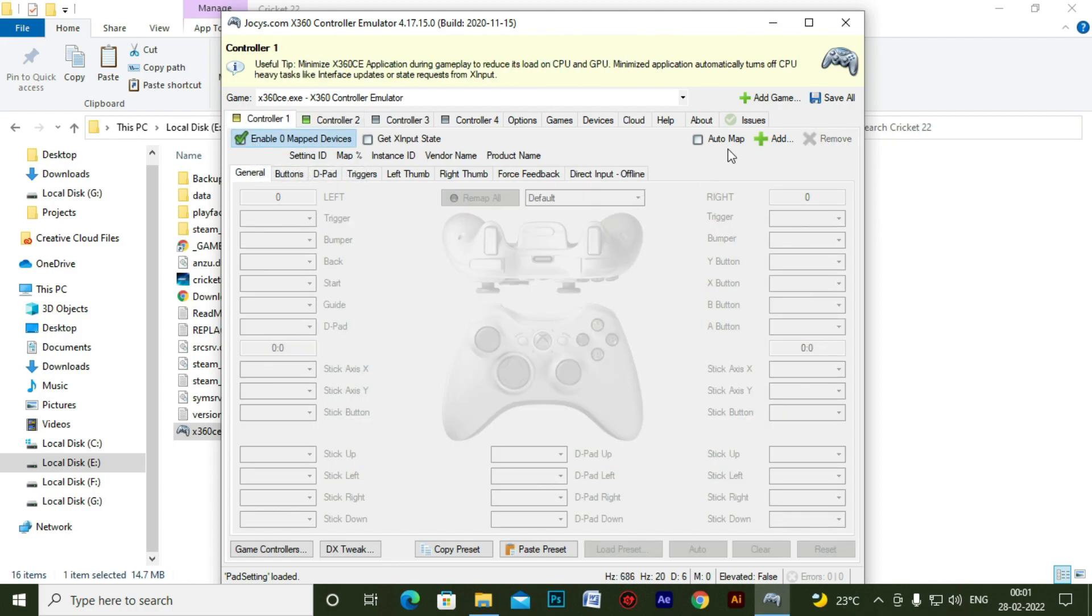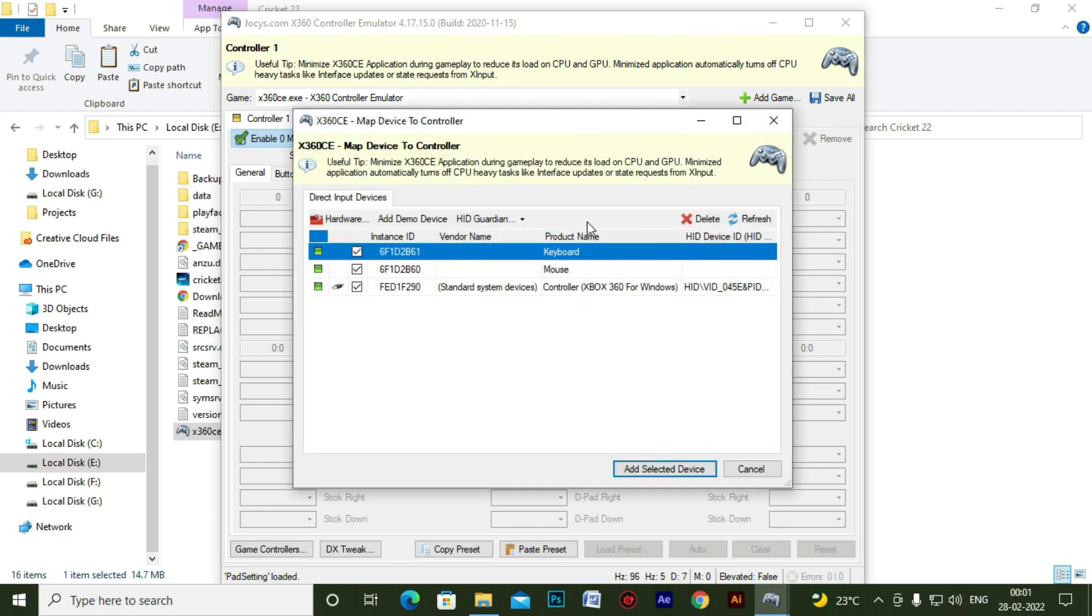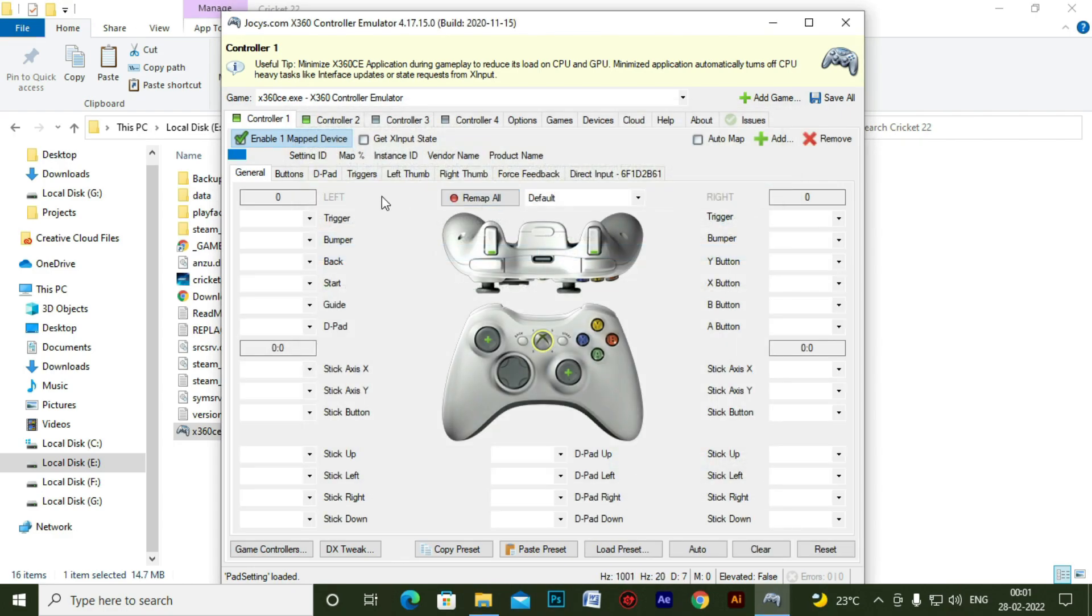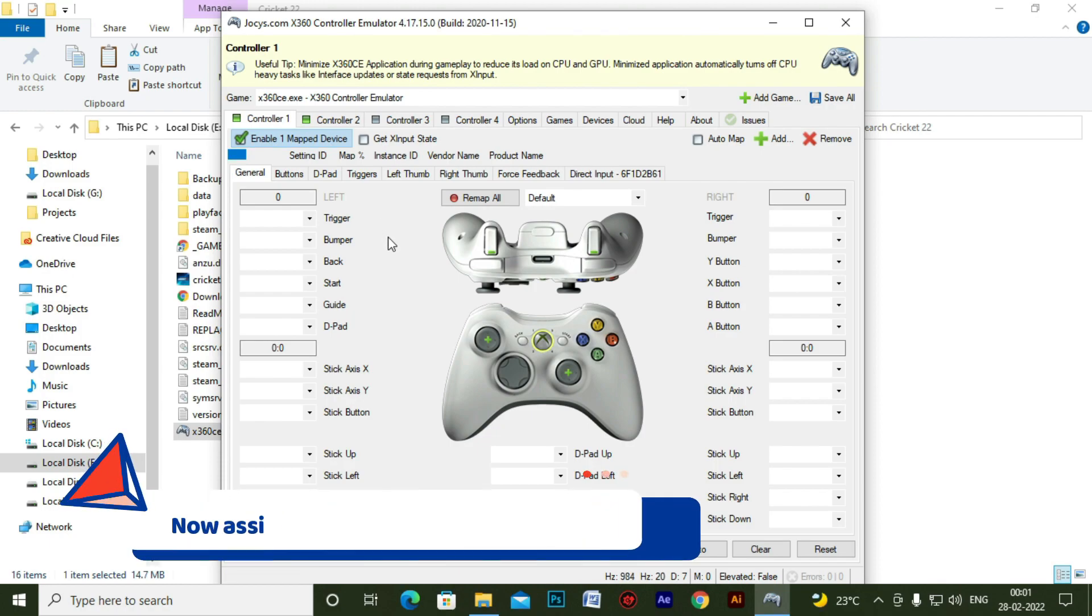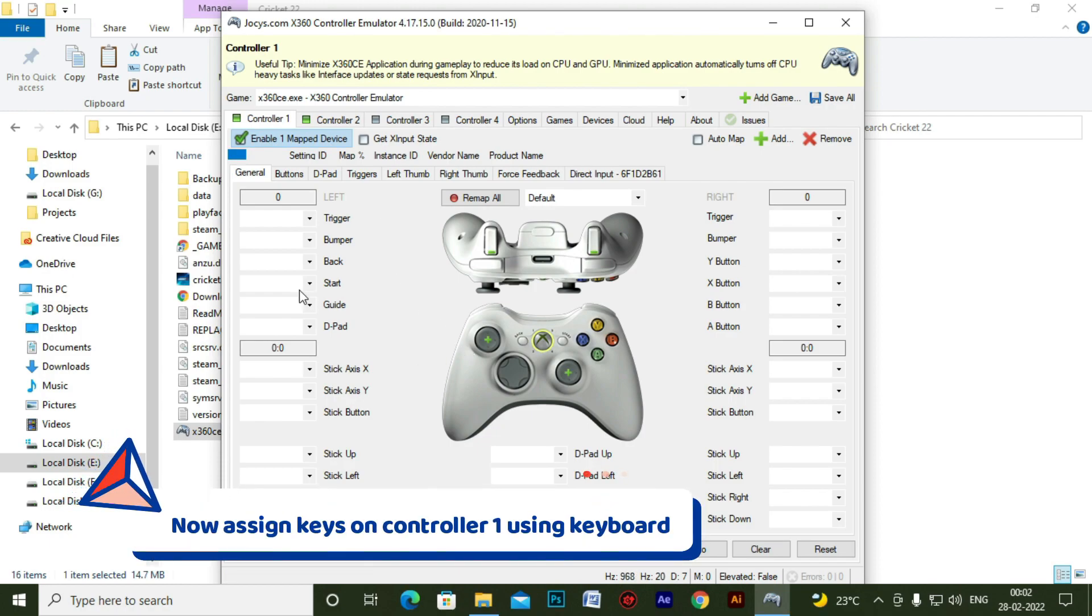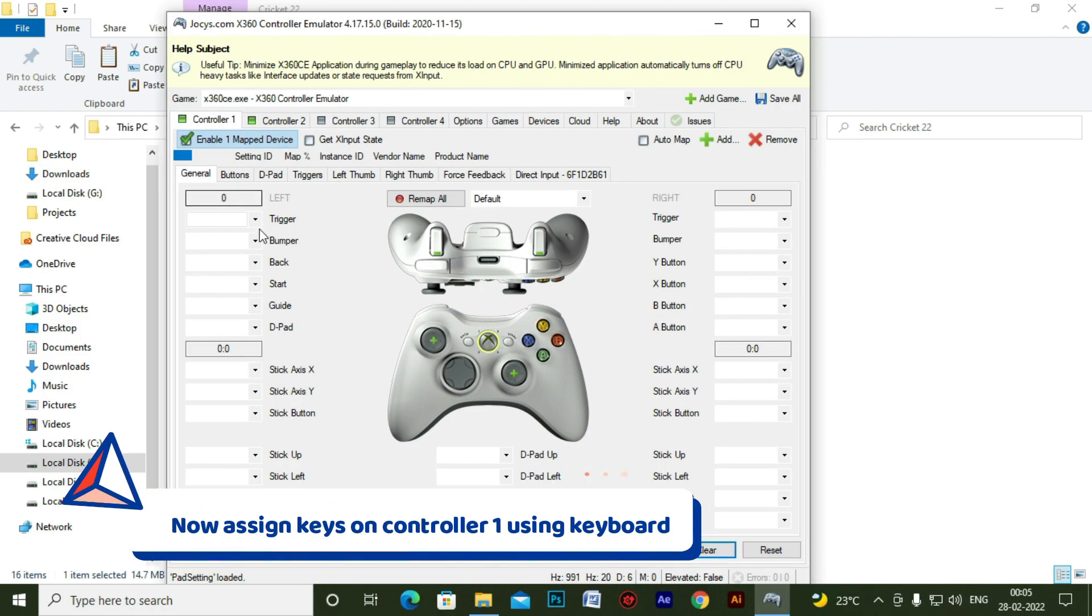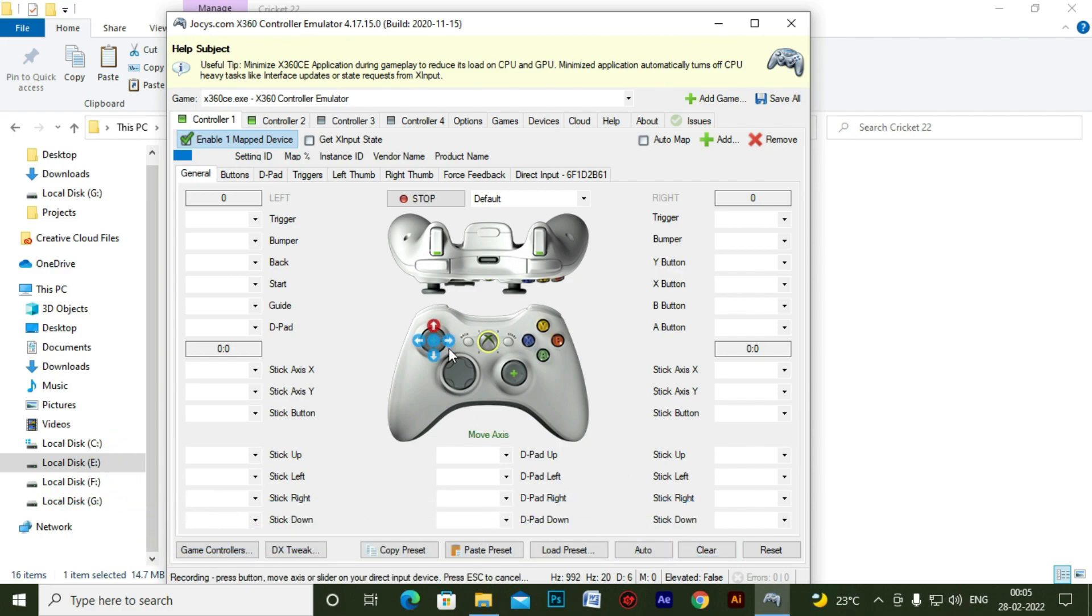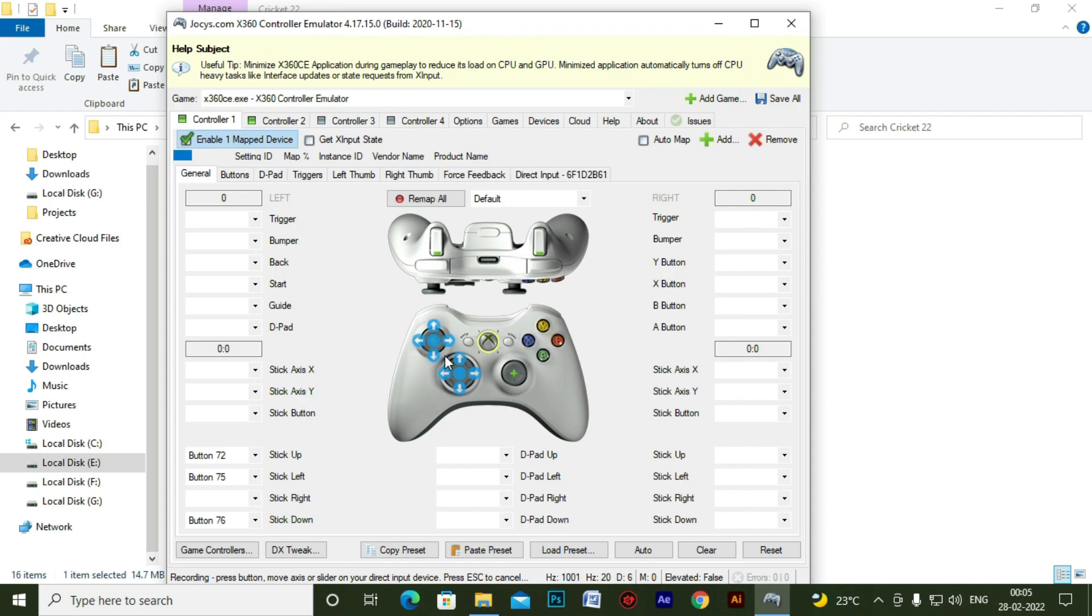As it was previously. And then select keyboard. So now here you have to assign keys using your keyboard. You have to map the keys of your controller with the keyboard.